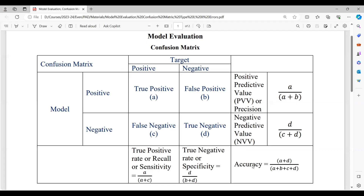In this alignment of true positive, false positive, false negative, and true negative, we have other evaluation criteria surrounding the confusion matrix — something called precision, which says the number of times the model says positive relative to the number of true positive answers. For example, if the model says positive a+b times but only a of those are true positives, then precision is a divided by a plus b.